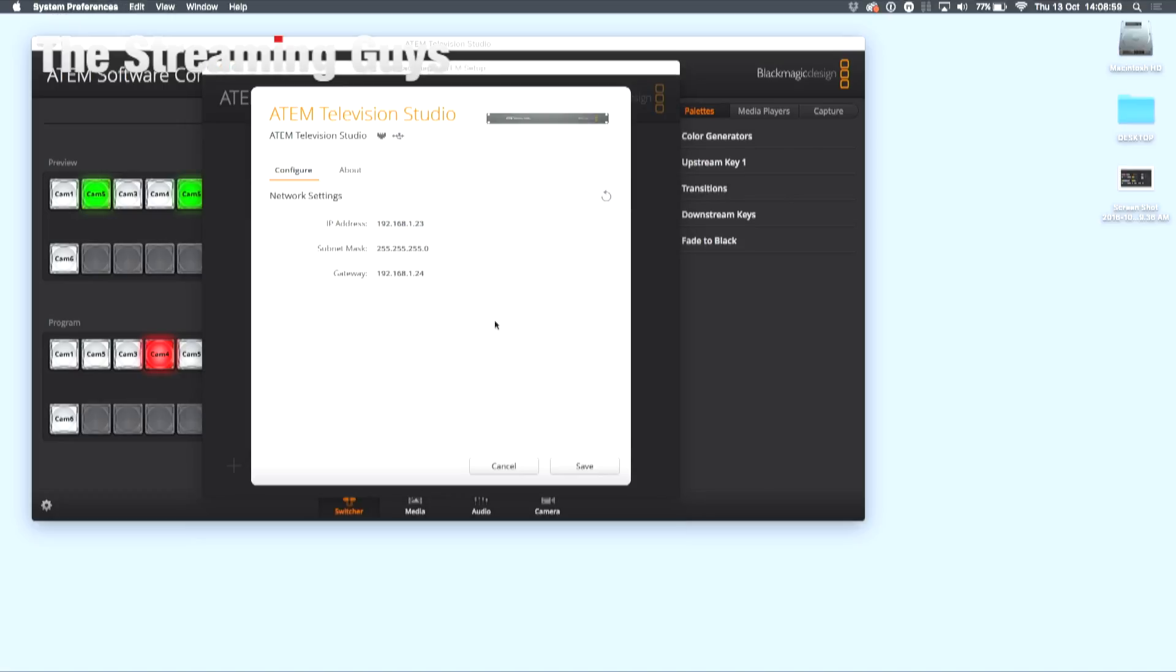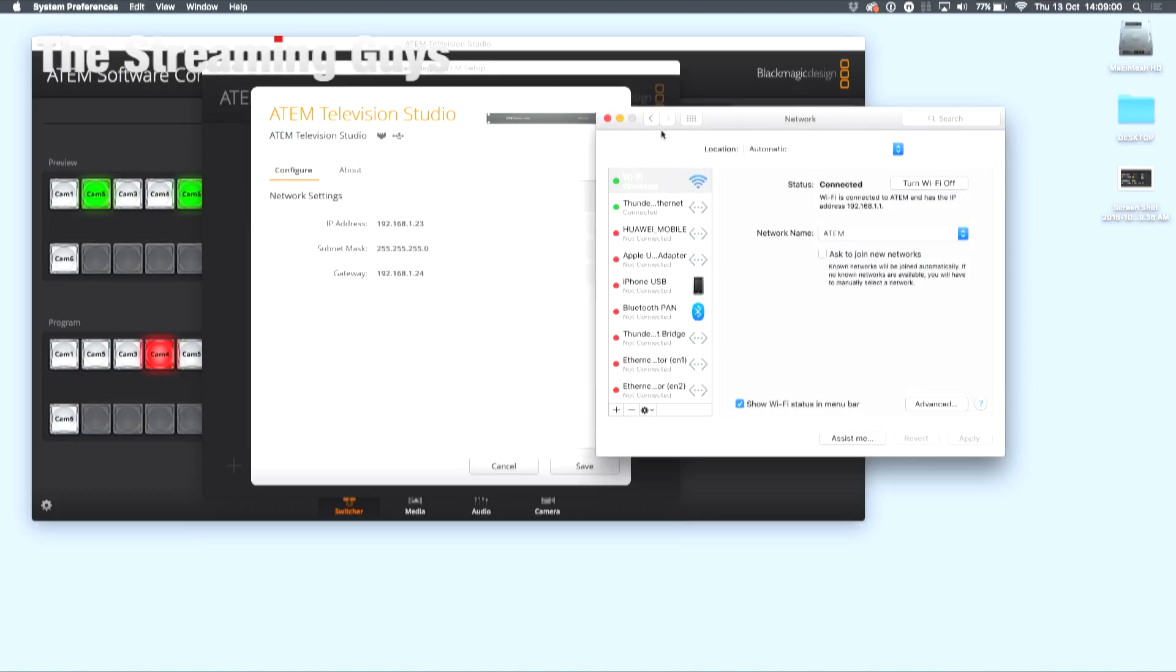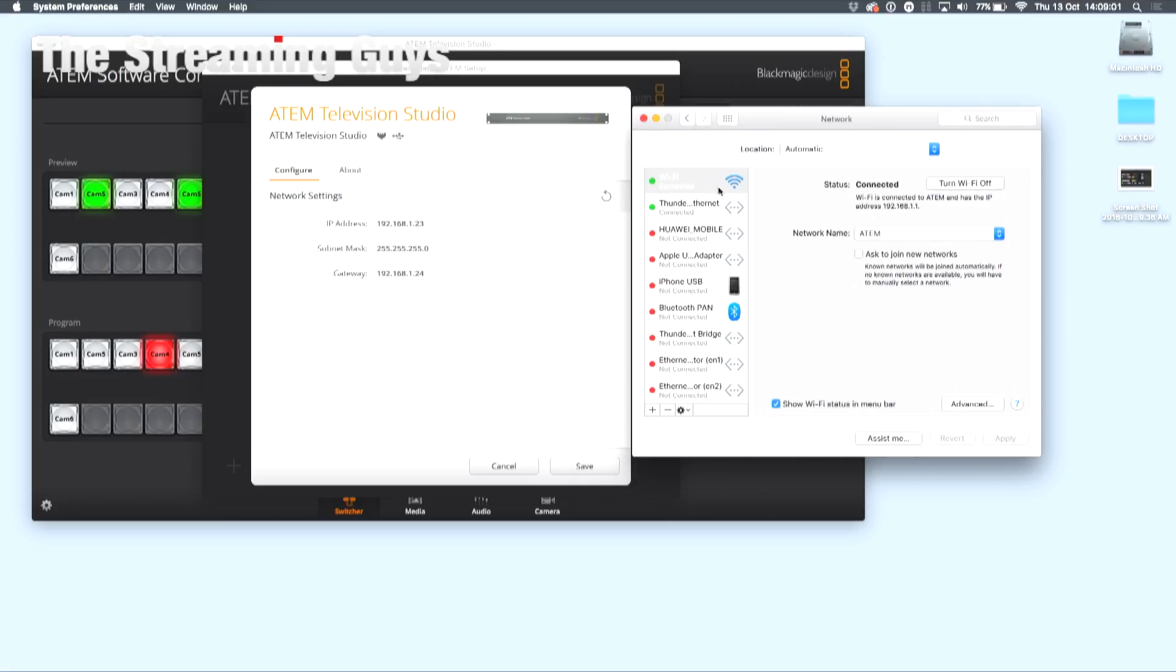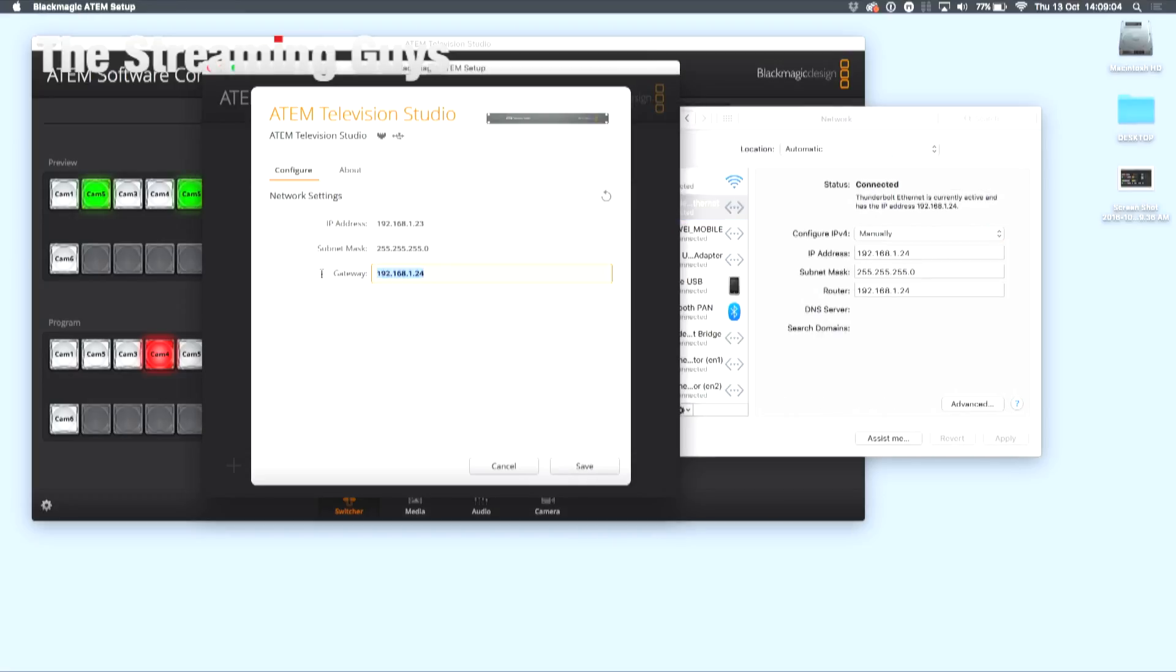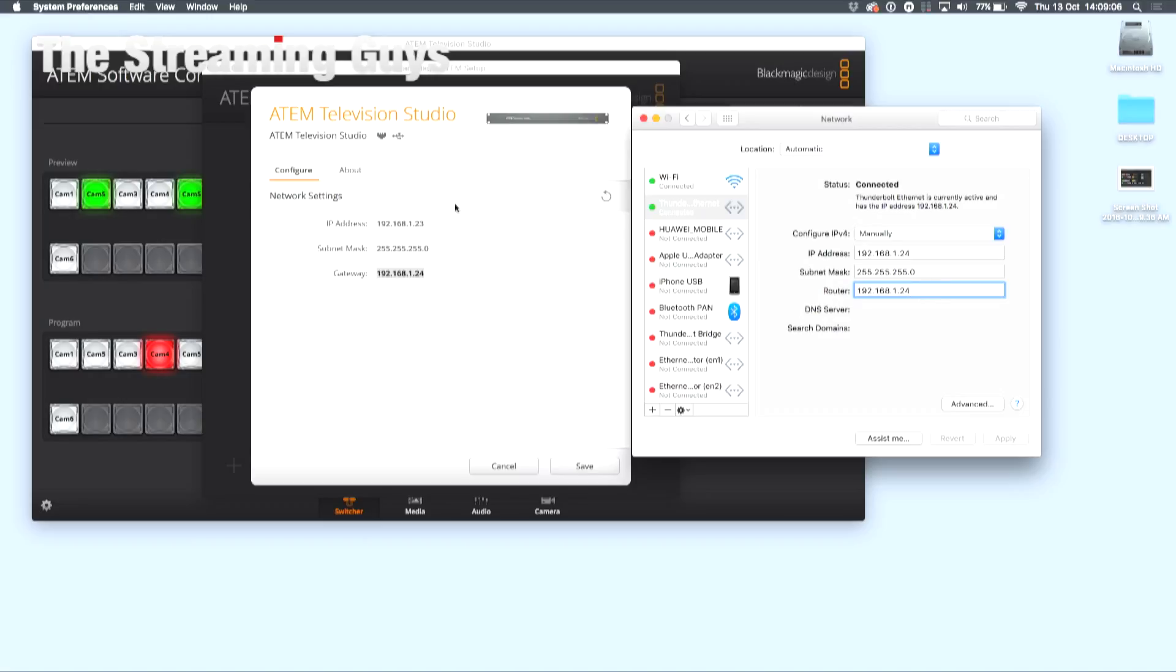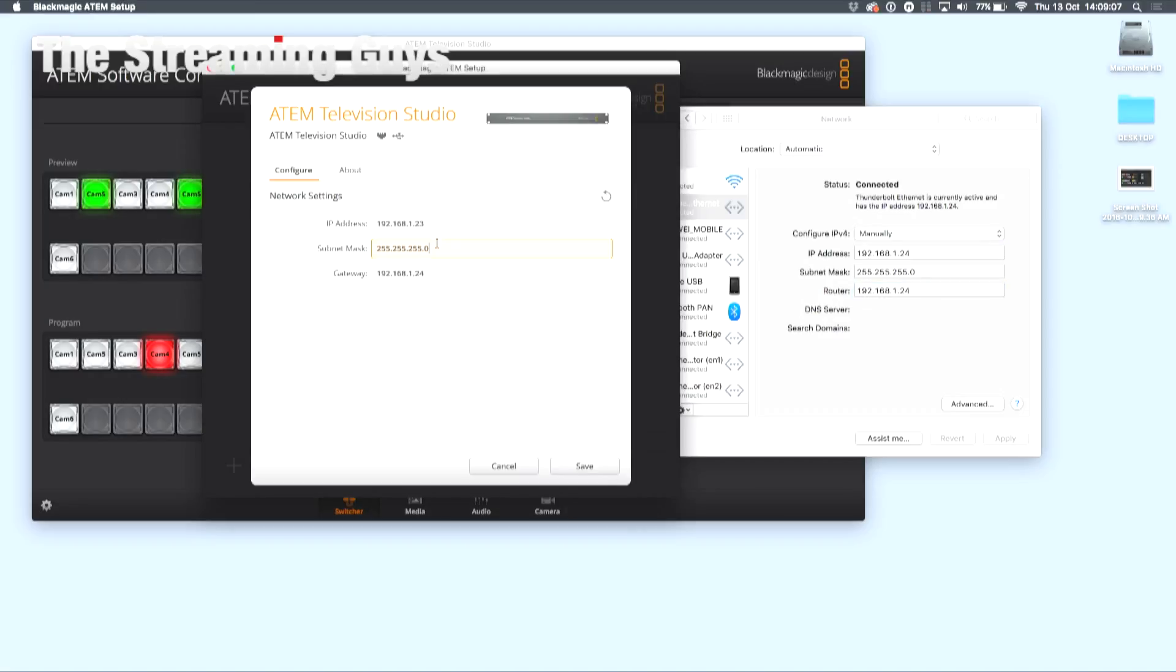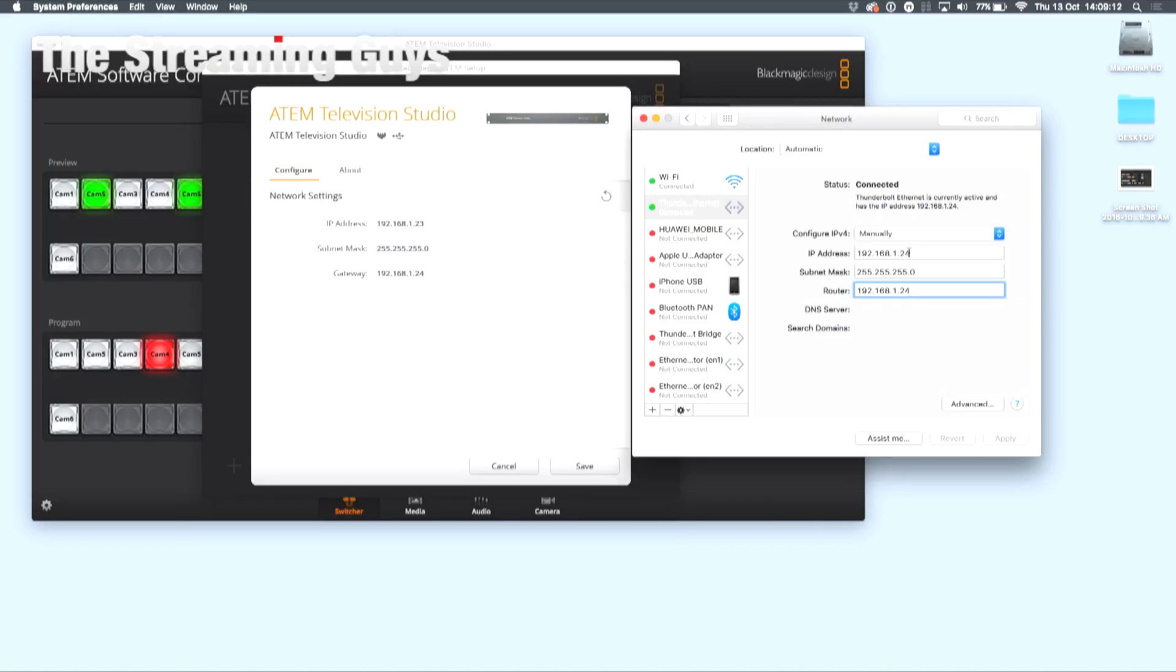Launch your network settings, navigate to the correct port, and make sure your gateway is the same, your subnet mask is the same, and your IP address is within the same range.